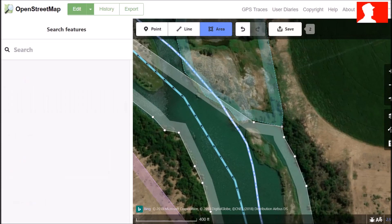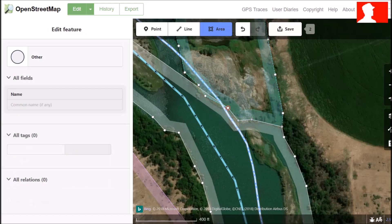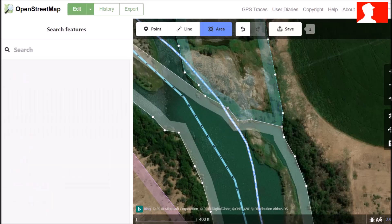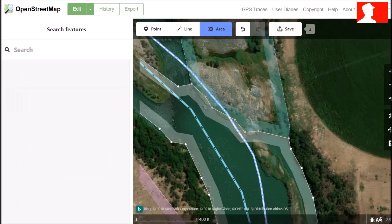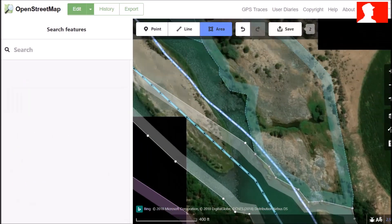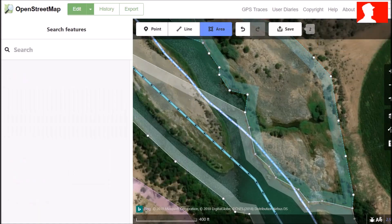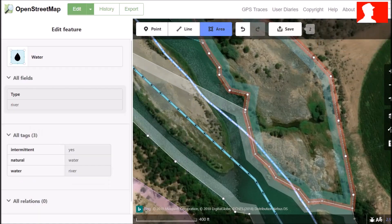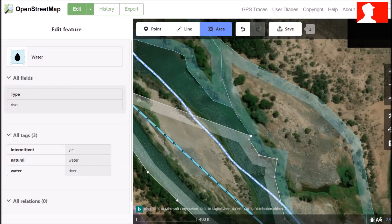Here we are connecting to another polygon, or digitizing next to it. When you hover your cursor over the line, you will see little dots appear. These are the vertices on the other line or polygon. So you just click on the same places where they are, to make a nice solid connection.